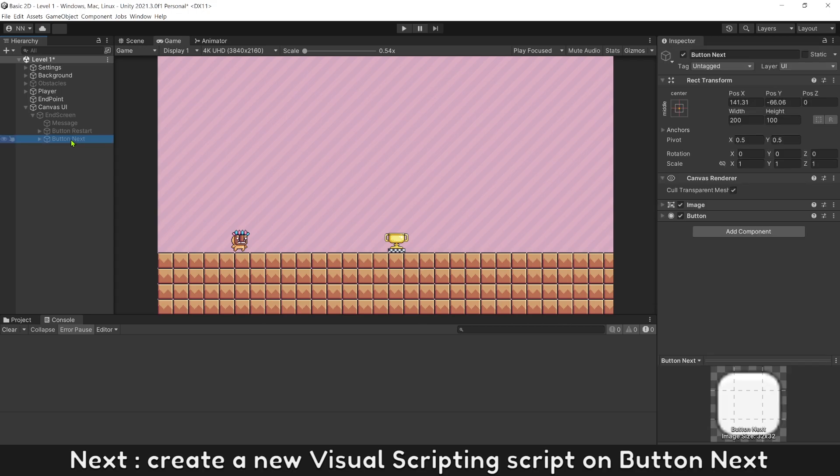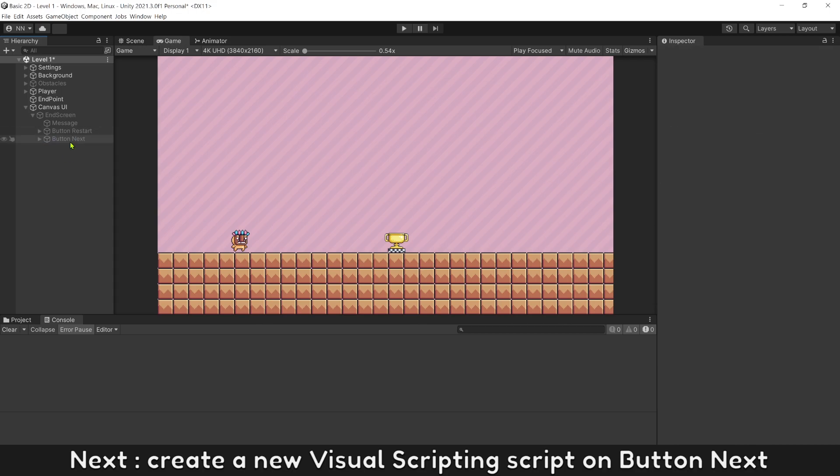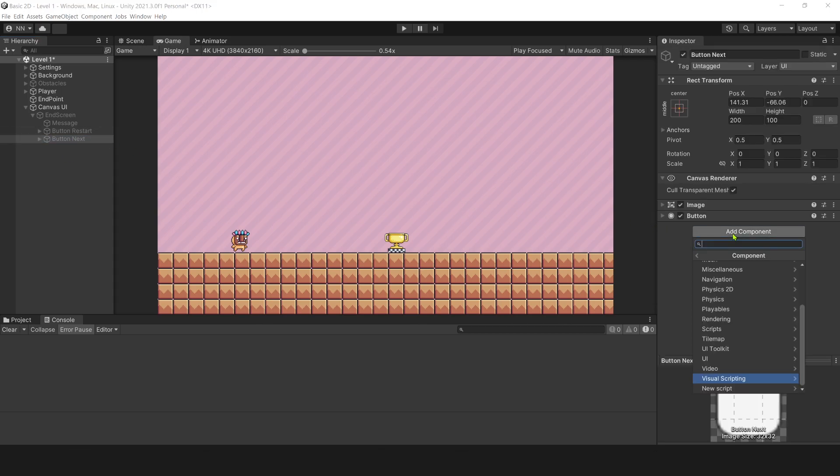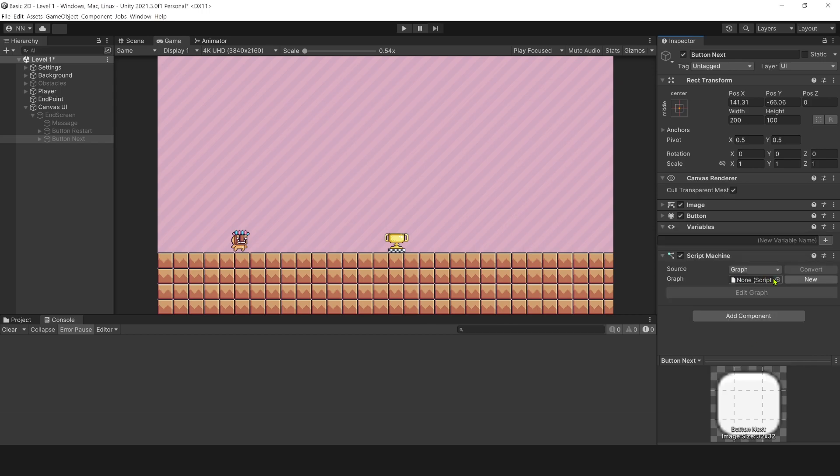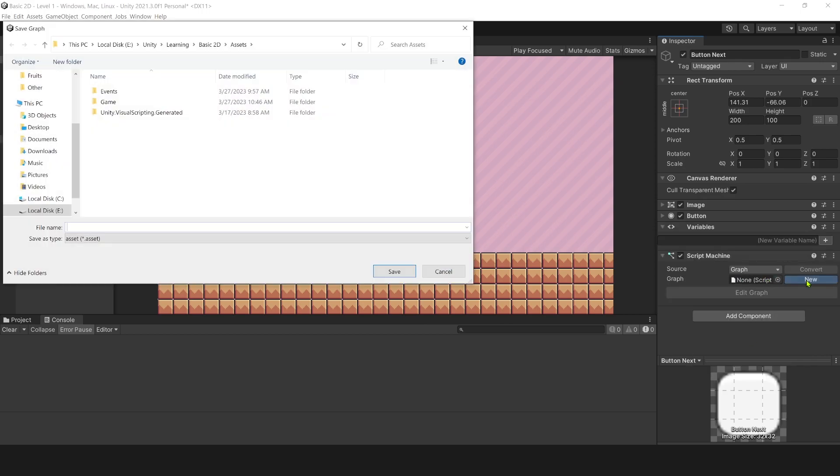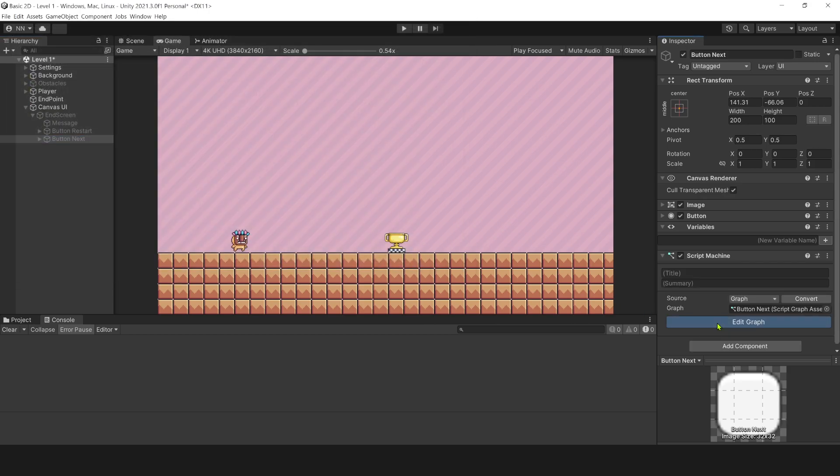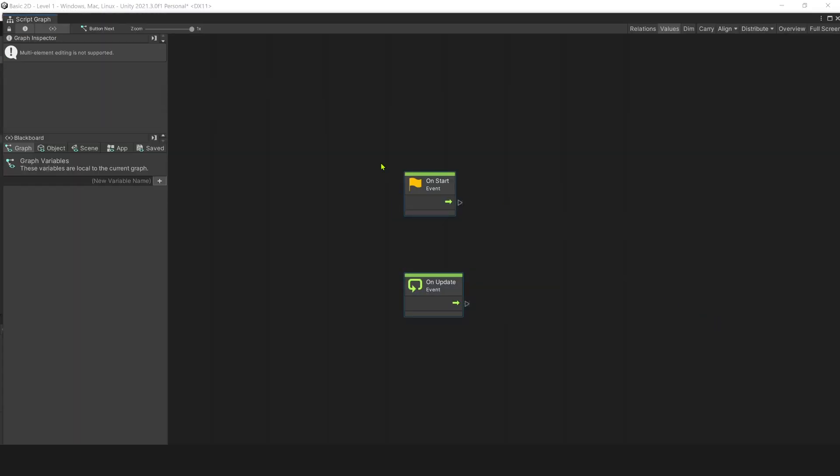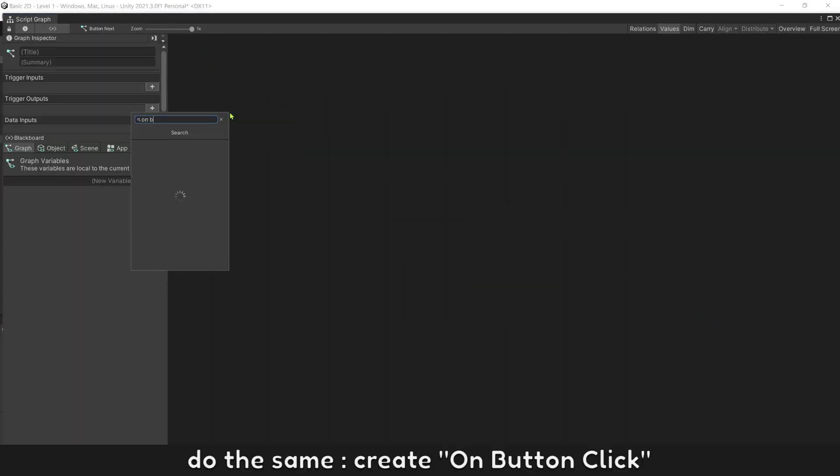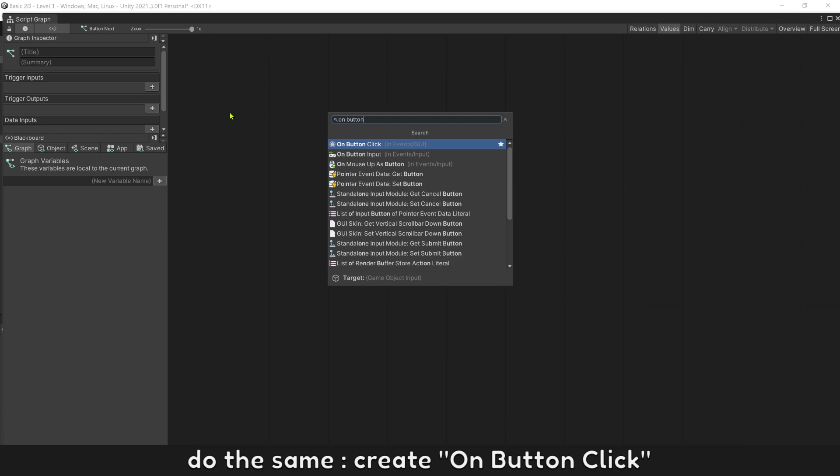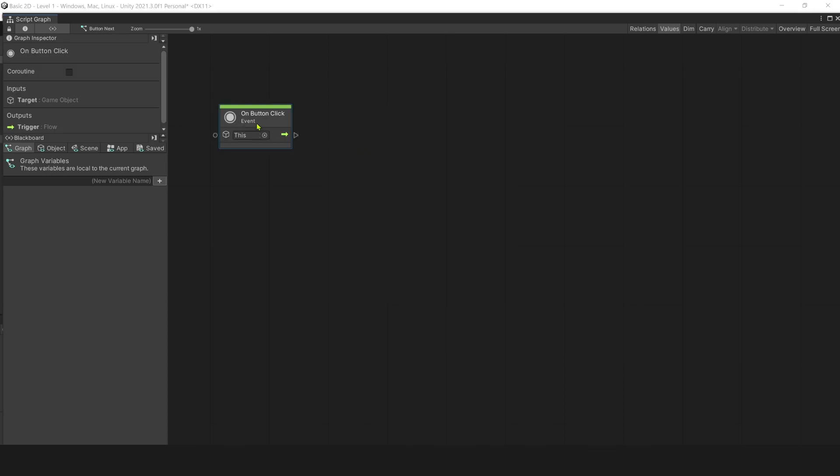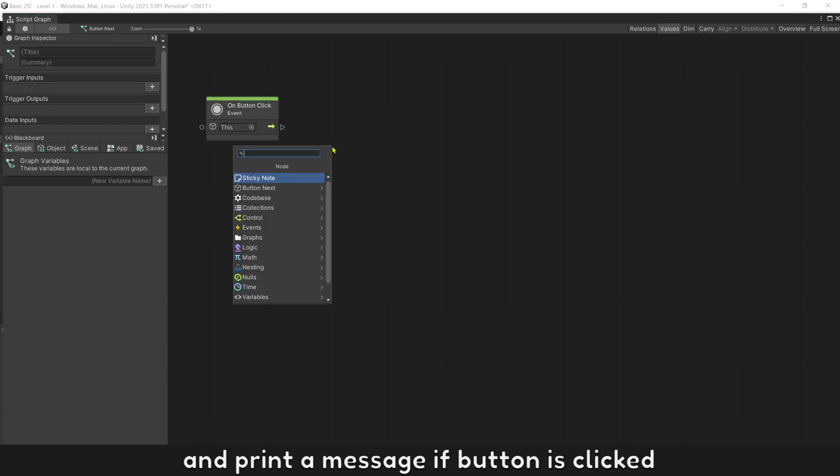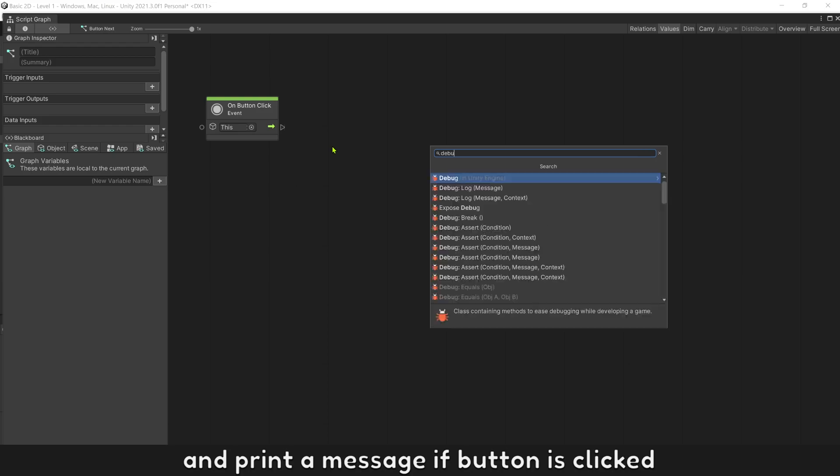Next, create a new visual scripting script on button next. Name it button next. Do the same, add on button click, and print a message if button is clicked.